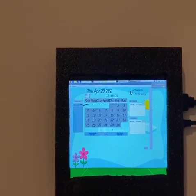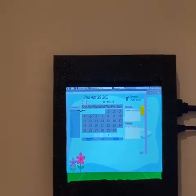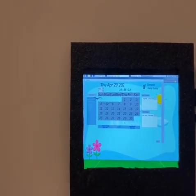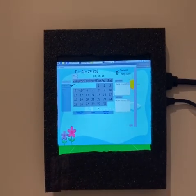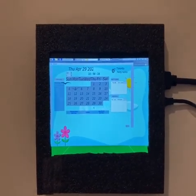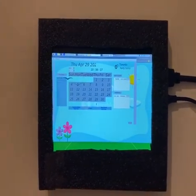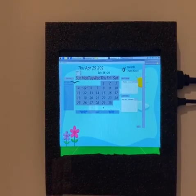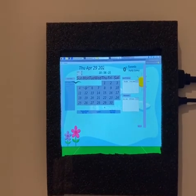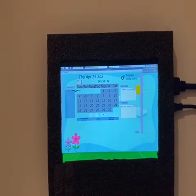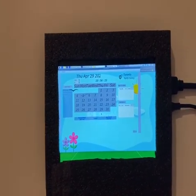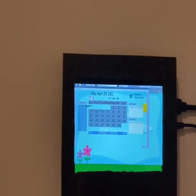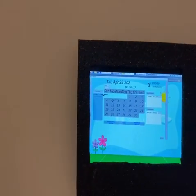Alexa, tell me the weather in Woodbridge. — Alexa responds: Right now in Woodbridge, Ontario, it's 46 degrees Fahrenheit with cloudy skies. Today's forecast has rainy weather with a high of 53 degrees and a low of 42 degrees. We also attempt to ask Alexa to tell us our instructor's name.